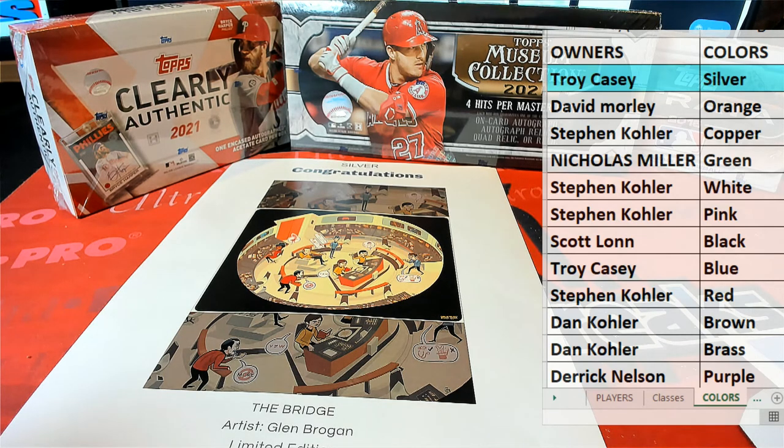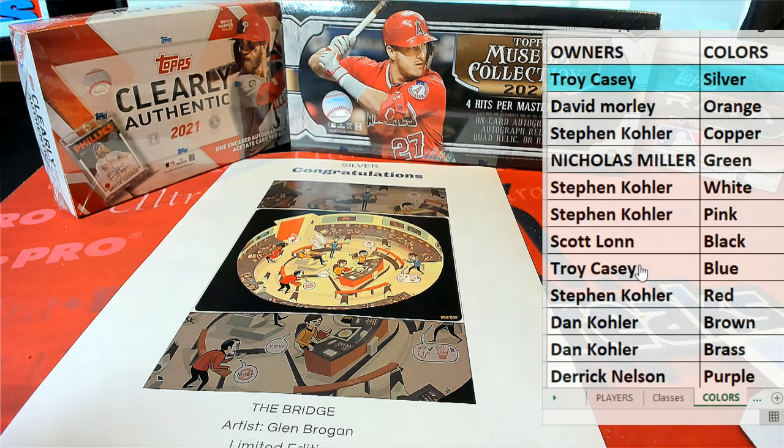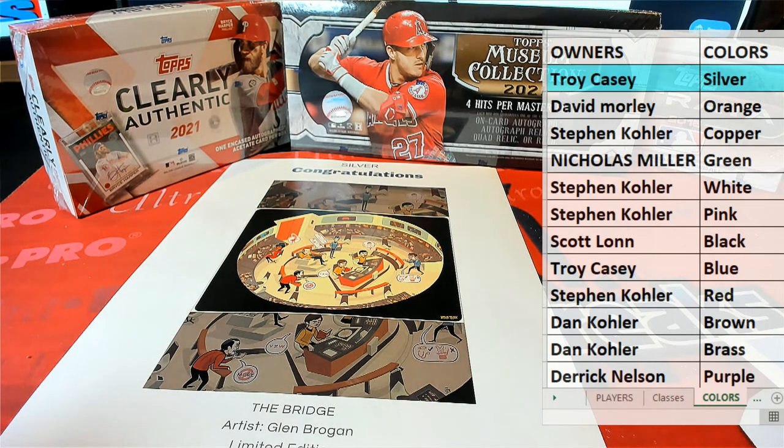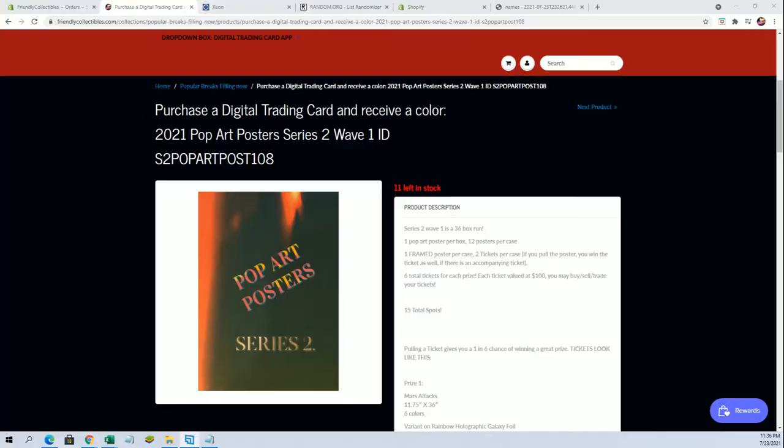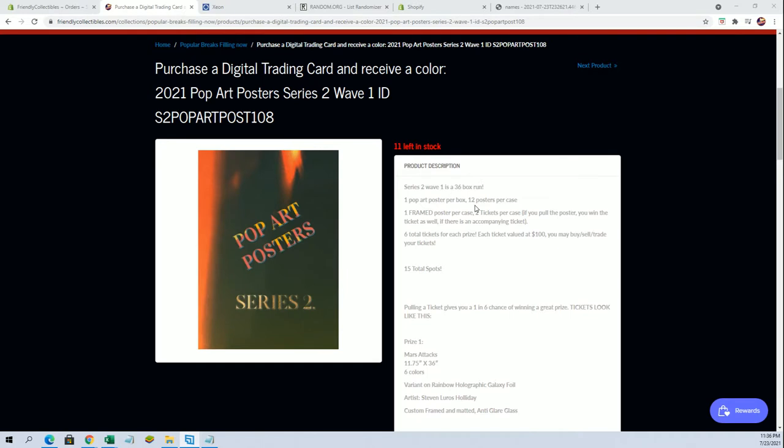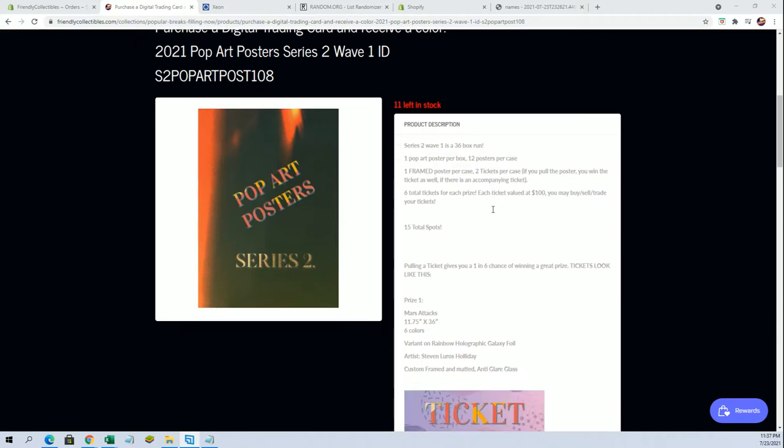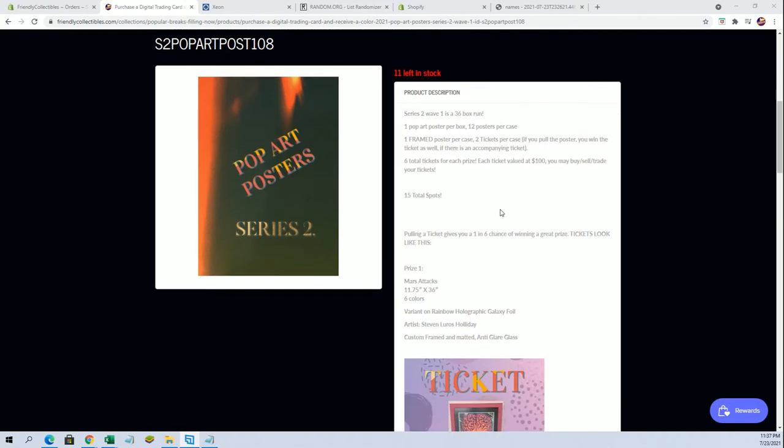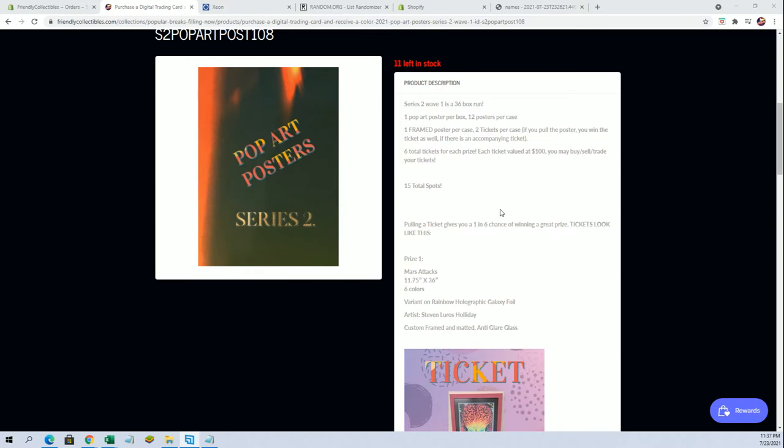Very popular artist, Glenn Brogan. Series 2, Wave 1, is a 36 box run, one pop art poster, 12 per case. We're still on case one. One frame poster per case, two tickets per case. Six total tickets for each prize. Pulling a ticket gives you a one in six chance of winning the prize. Very simple. Six total tickets for each prize.